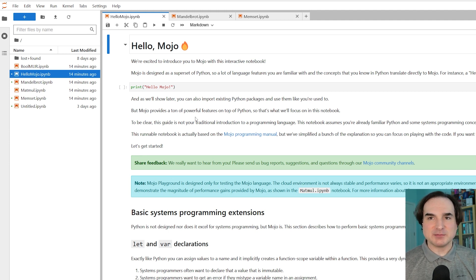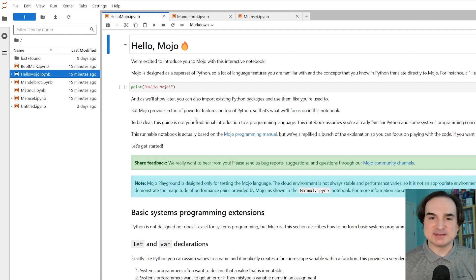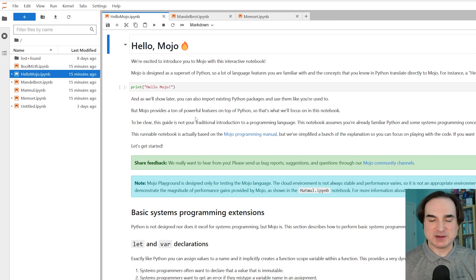So given that Mojo is still very much in the early stages, what is it useful for now? What are its ultimate use cases? The main use case Mojo is being positioned for is the data science and machine learning space that's become a big mainstay for Python, and also for languages like Fortran, R, Julia, and MATLAB.